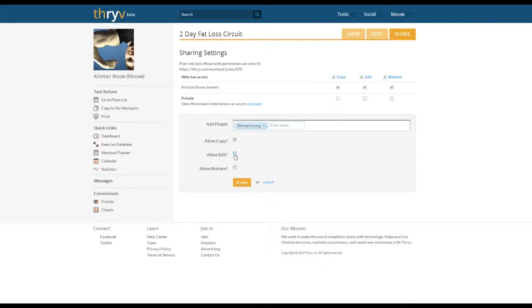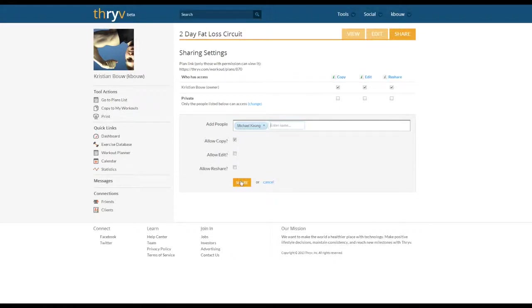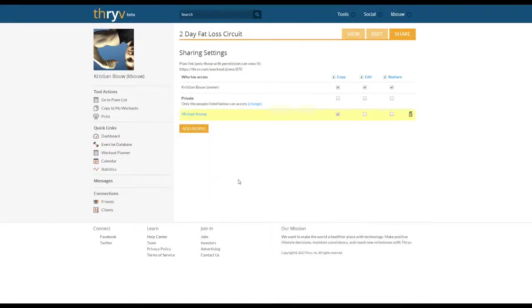I don't want either of those. What I am going to allow Mike to do is copy the workout. When I've shared this with him and I'm going to do this now, it's going to show Mike under the list of people that the workout is shared to.